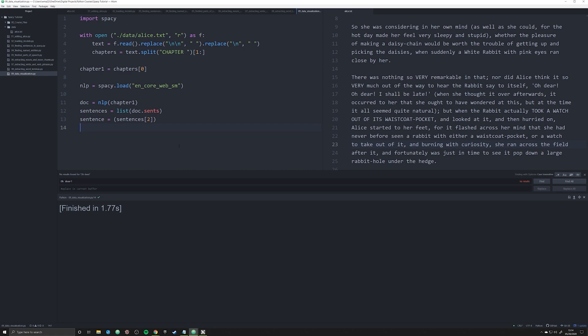In this video we're going to be looking at how to start to visualize our data, our text data using SpaCy. What we're going to produce is something that looks kind of similar to what you were probably used to in seventh or eighth grade English, maybe sixth grade, where you created these sentence trees or the ways in which words in the sentence relate to one another.